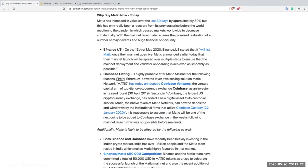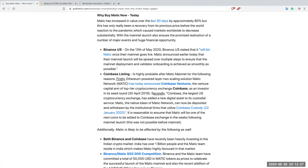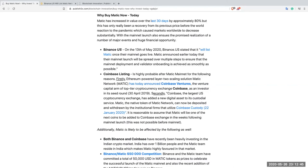Coinbase listing. So next point here. It is highly probable that after the mainnet, for the following reasons, that it will be listed on Coinbase. Firstly, Ethereum-inspired layer 2 scaling solution Matic Network has today announced Coinbase Ventures, the venture capital arm of top-tier cryptocurrency exchange Coinbase, as an investor in its seed round. Okay, so Coinbase was a seed investor of Matic.